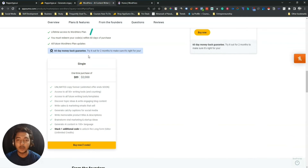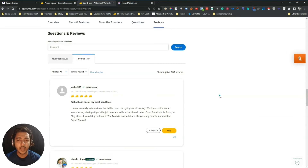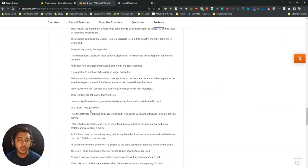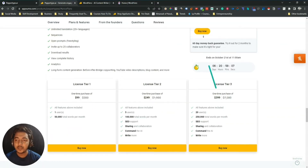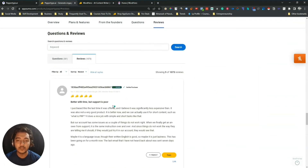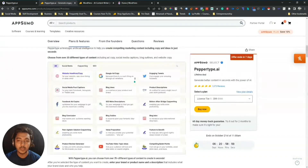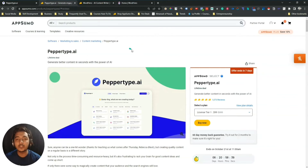Now looking at reviews — people's reviews about these tools on AppSumo. WordHero AI has gotten 337 reviews and the rating is almost 4.5 stars. PaperType AI has gotten a huge number of reviews — 1073 reviews as of now — and the rating is almost 5 stars. That's a huge number of reviews for an AppSumo product.